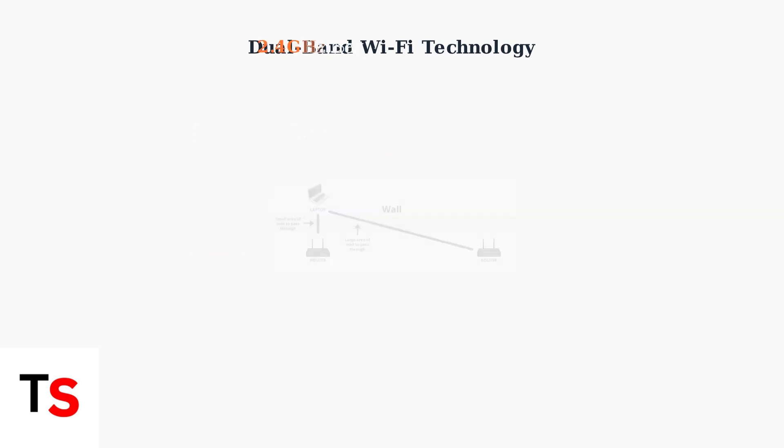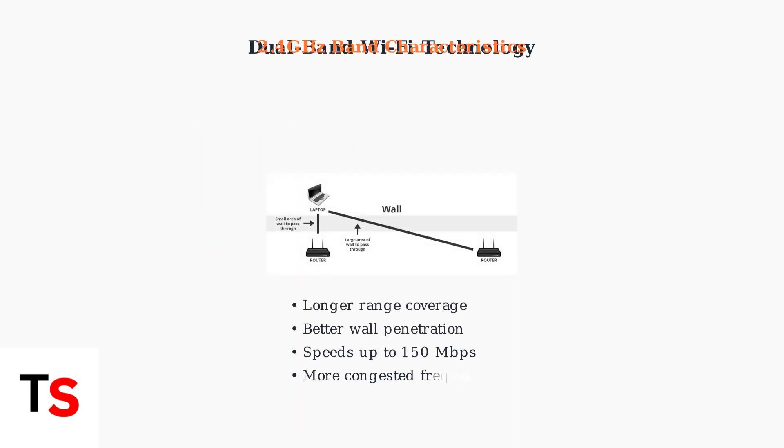The 2.4 gigahertz band offers longer range and better wall penetration, making it ideal for smart home devices and IoT gadgets that need extended coverage throughout your home.